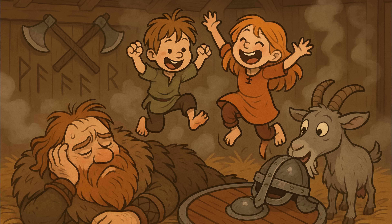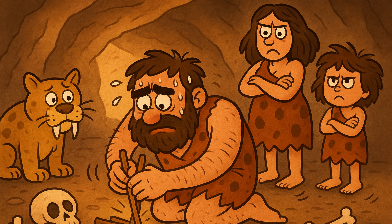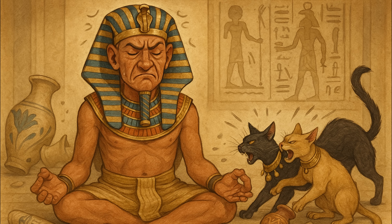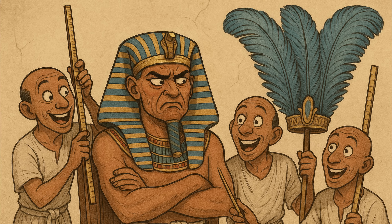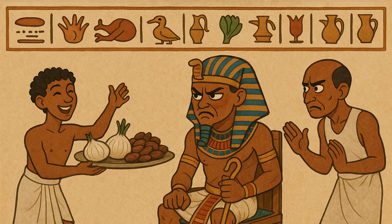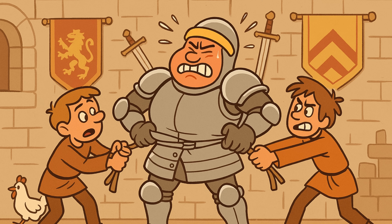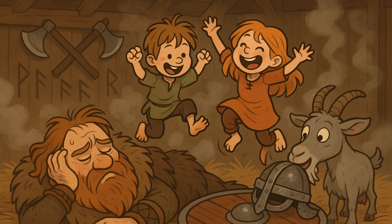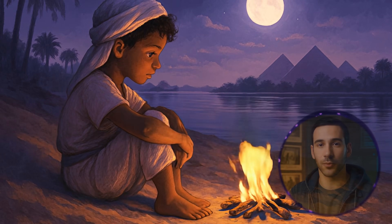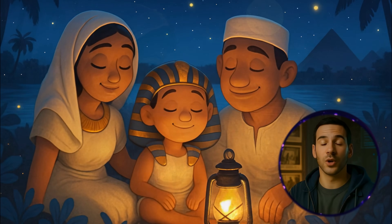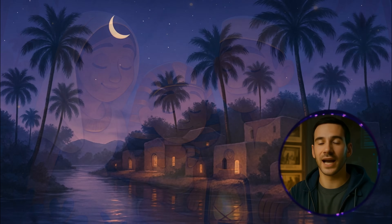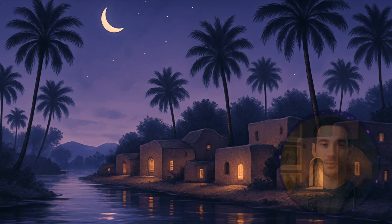If you want to create the kind of images used by channels like Sleepless Historian, you're in the right place. You can even generate higher quality images, and I'll show you how to make visuals and videos in deep purple or blue themes.